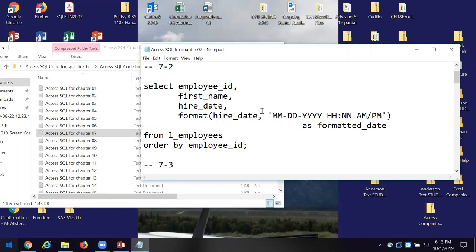Let's look at query 7-2 for just a second. Somebody tell me what fields are we going to get here. And I have a keyword there — format. I'm formatting another field, and that's the hire date. Notice that it's got a single quote, and then a format by which we put that date in.